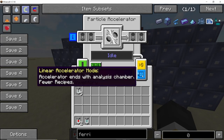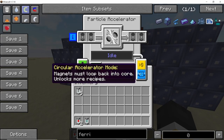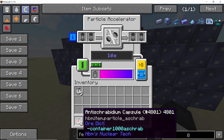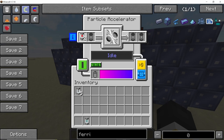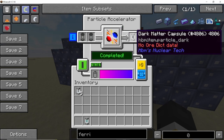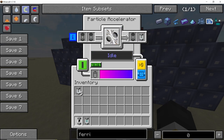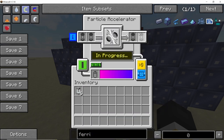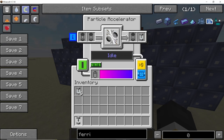Combining these capsules in circular accelerator mode will give you your dark matter — so here we have the dark matter capsule. Finally, we combine the muon with the dark matter capsule in order to obtain the strange quark capsule.